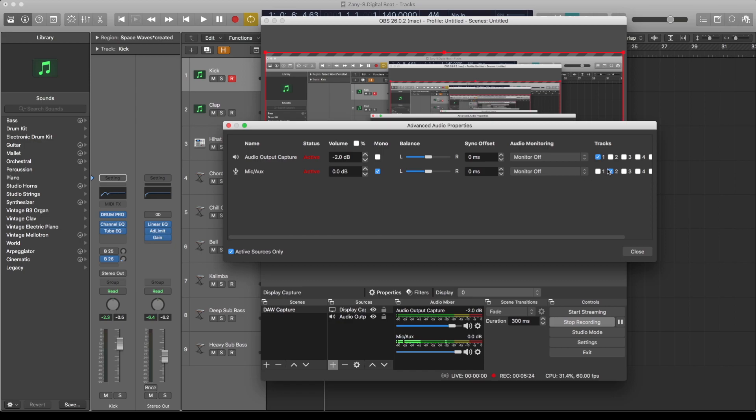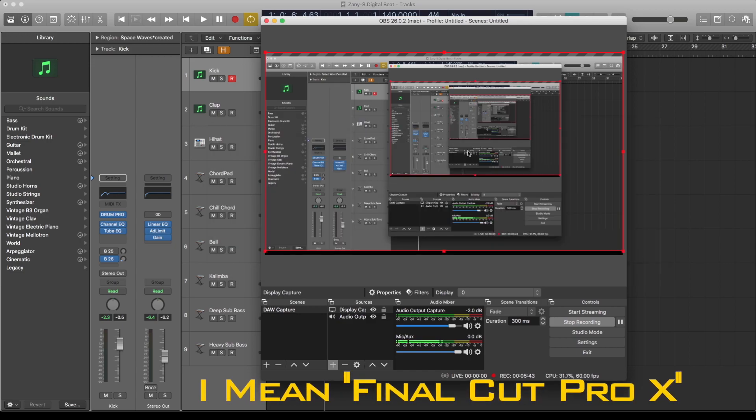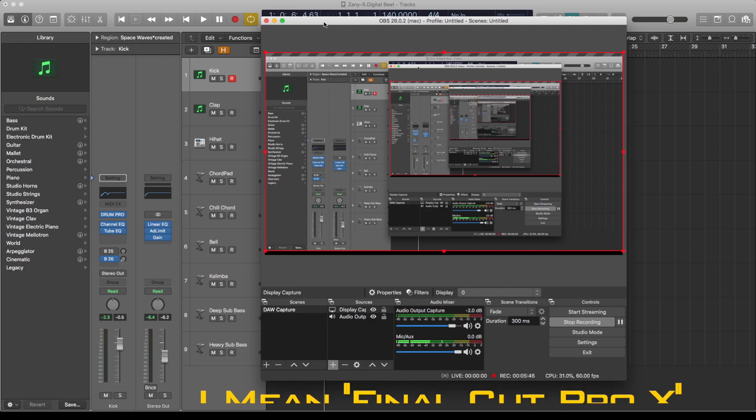If you select both tracks to record both, that means the two audios will be together when you go to your video editing software. You can separate them, but having it separate like this means when I go into my video editing software, which is Final Cut Pro X, if I use the 'expand audio' under clip, then I'll have my mic separate from the screen.